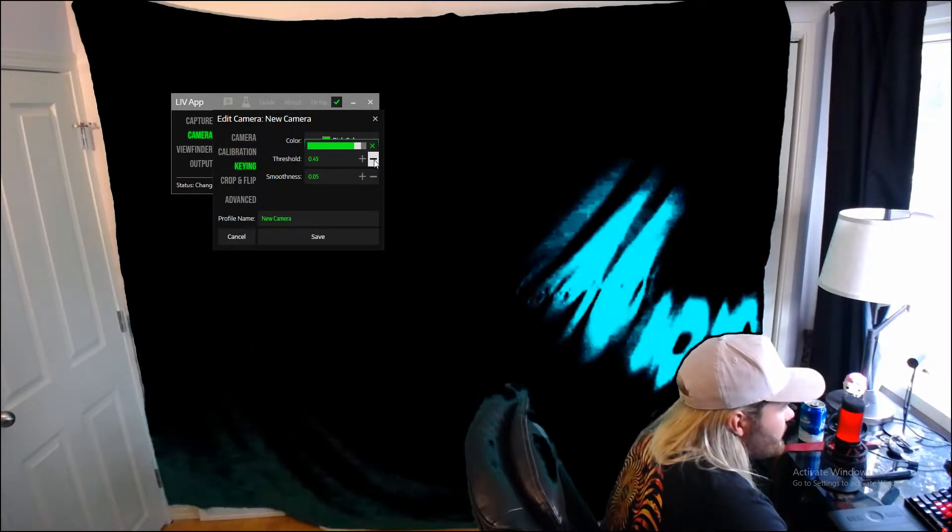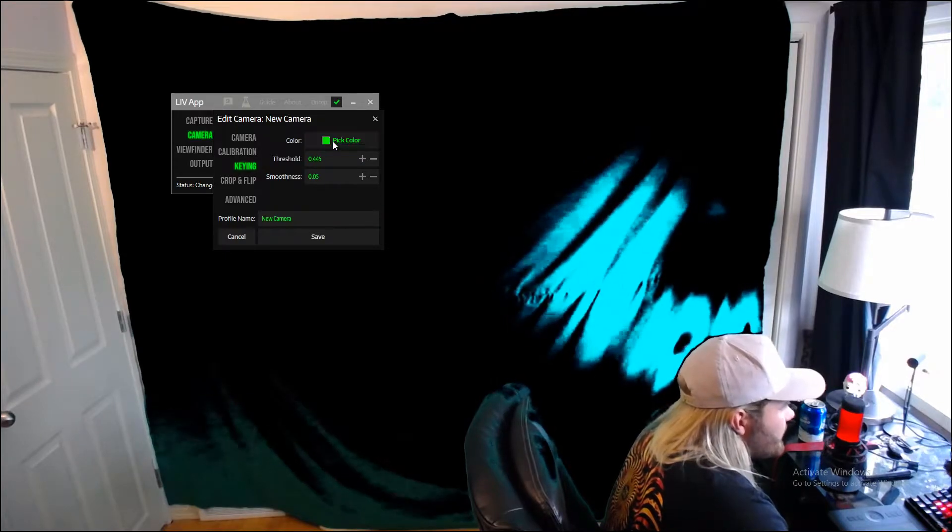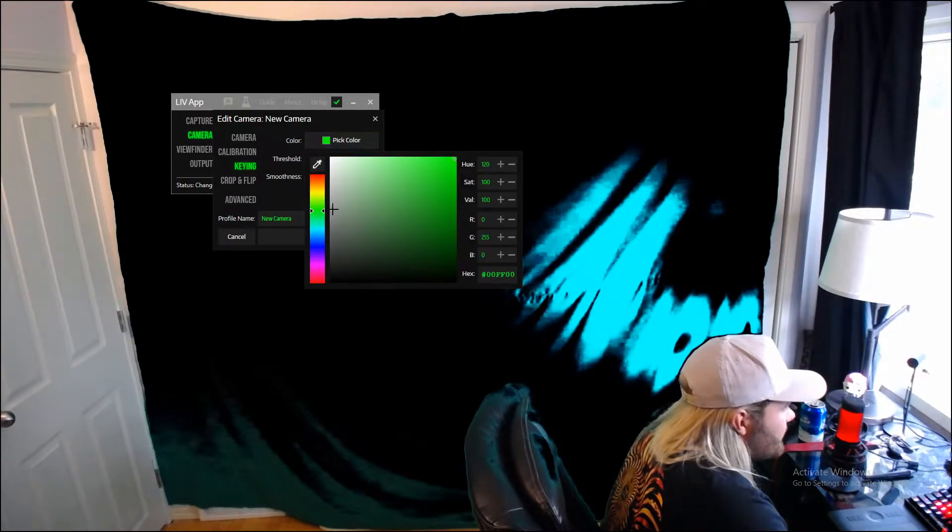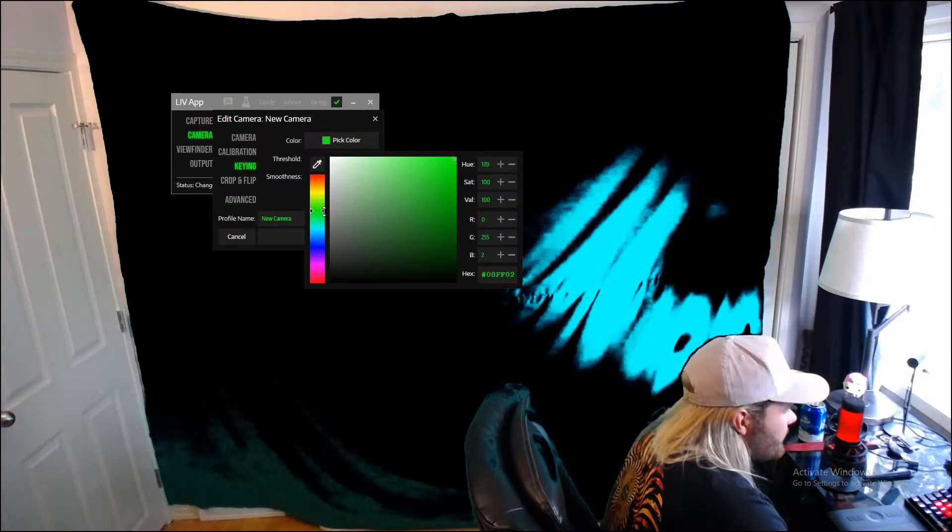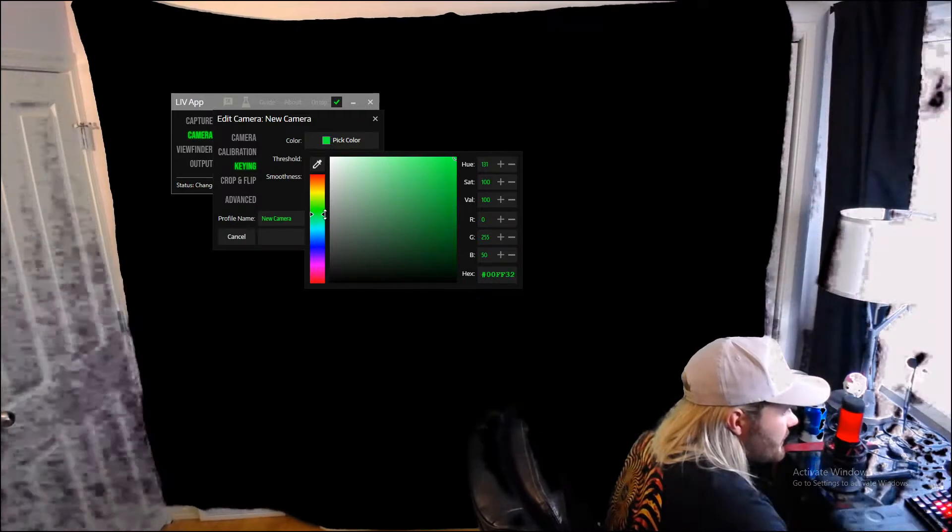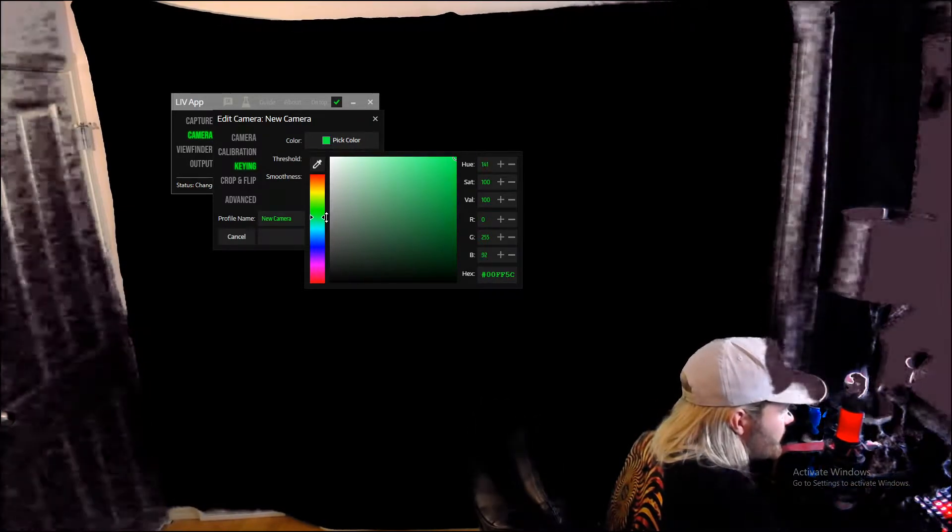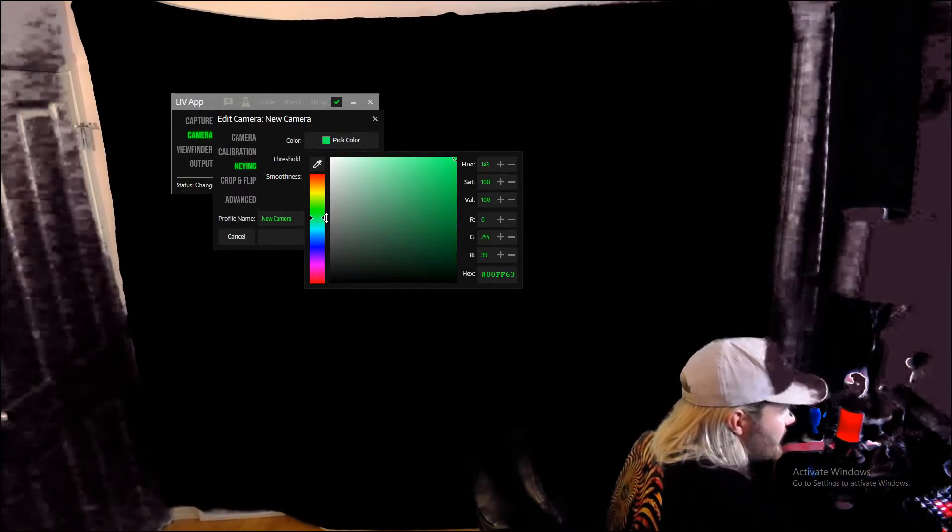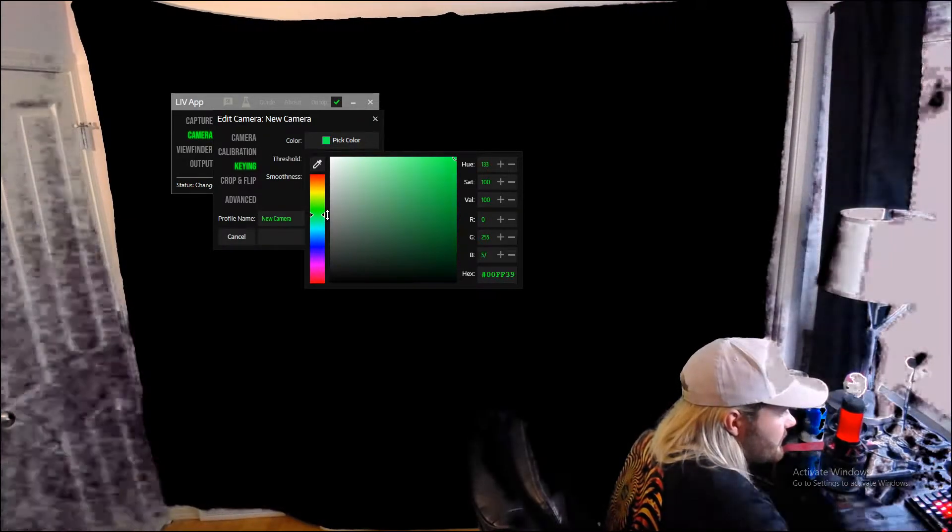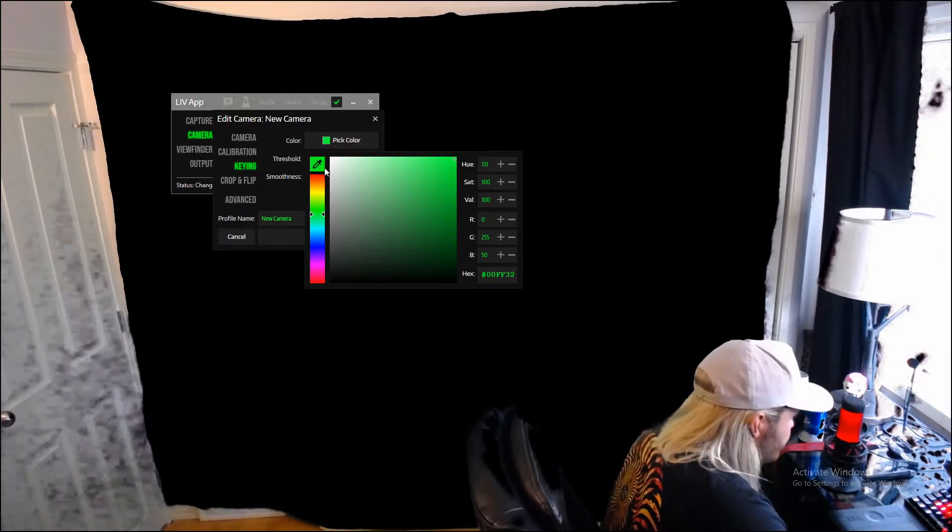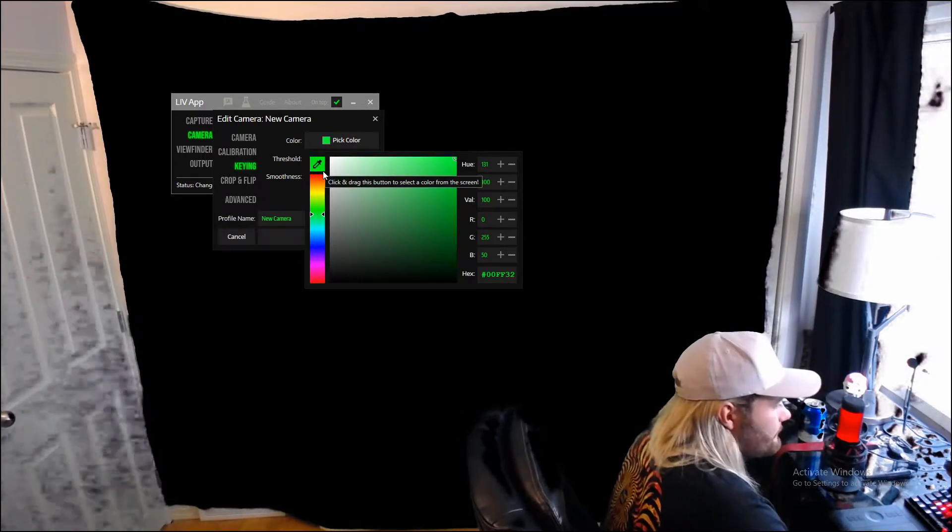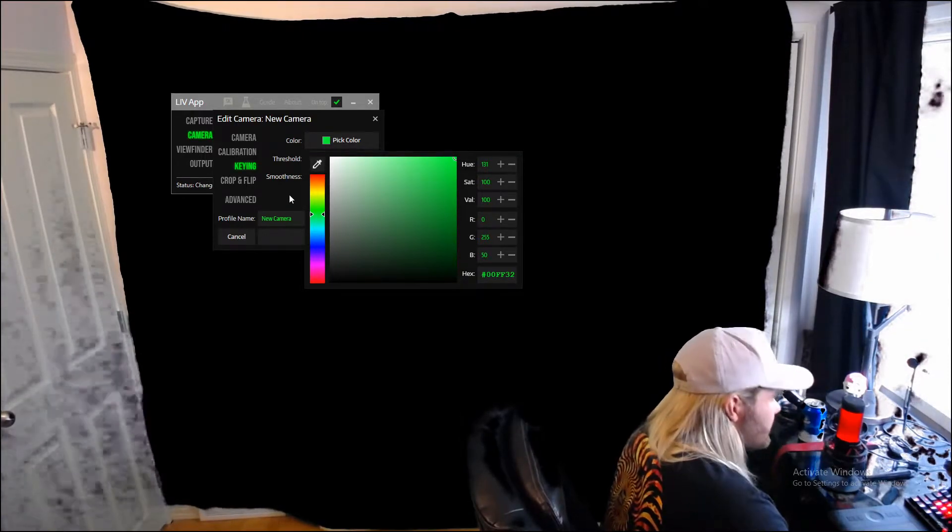So after that we're going to have to go to keying. So this is the thing that moves out the green screen. The color that it's selected right now is a little bit too green. My screen is a little bit bluer than what it's showing, so I'm going to slide it down.